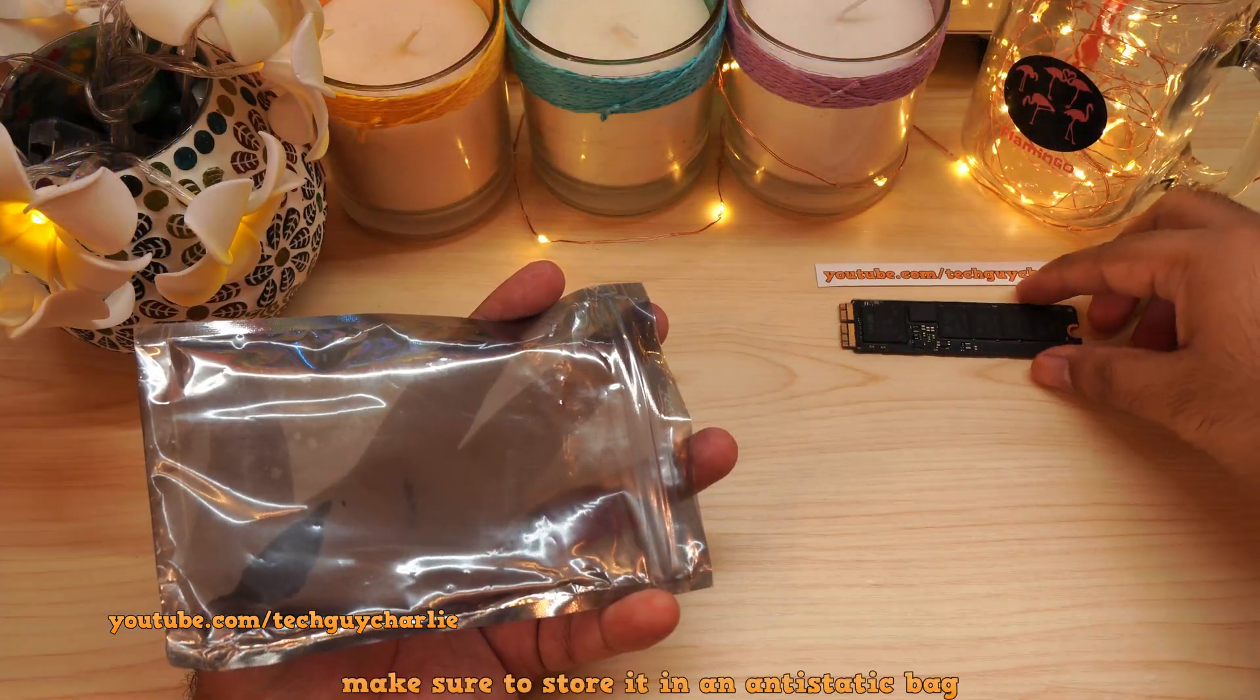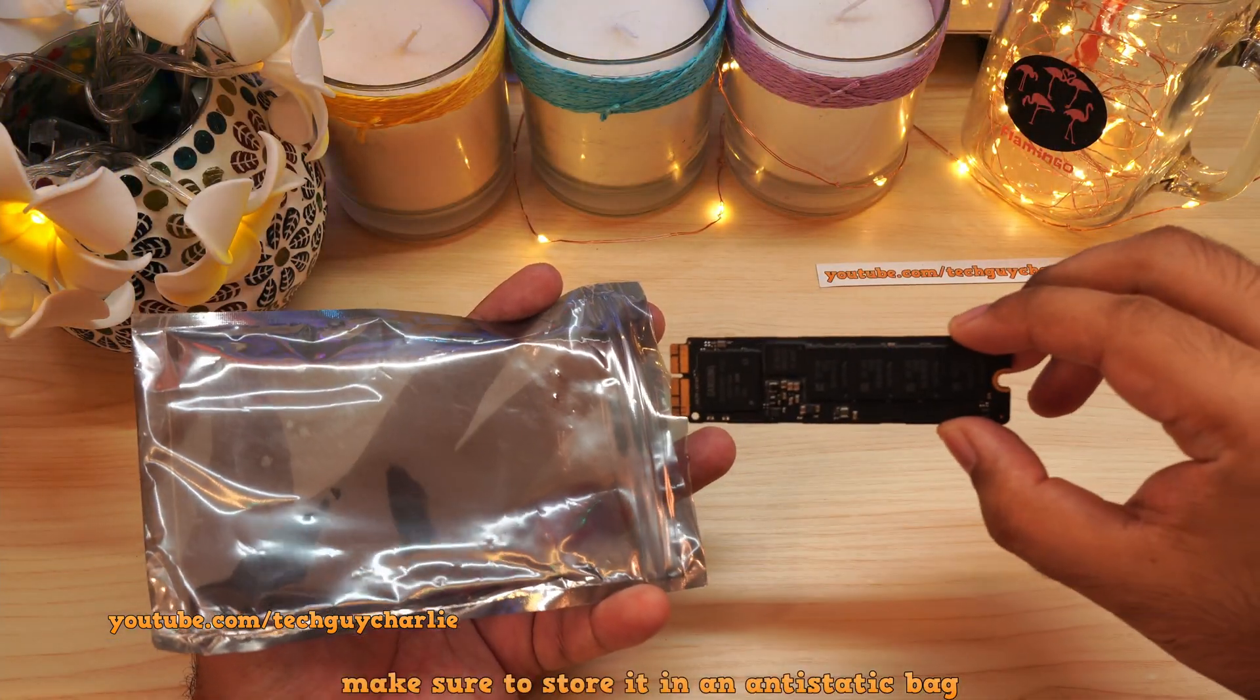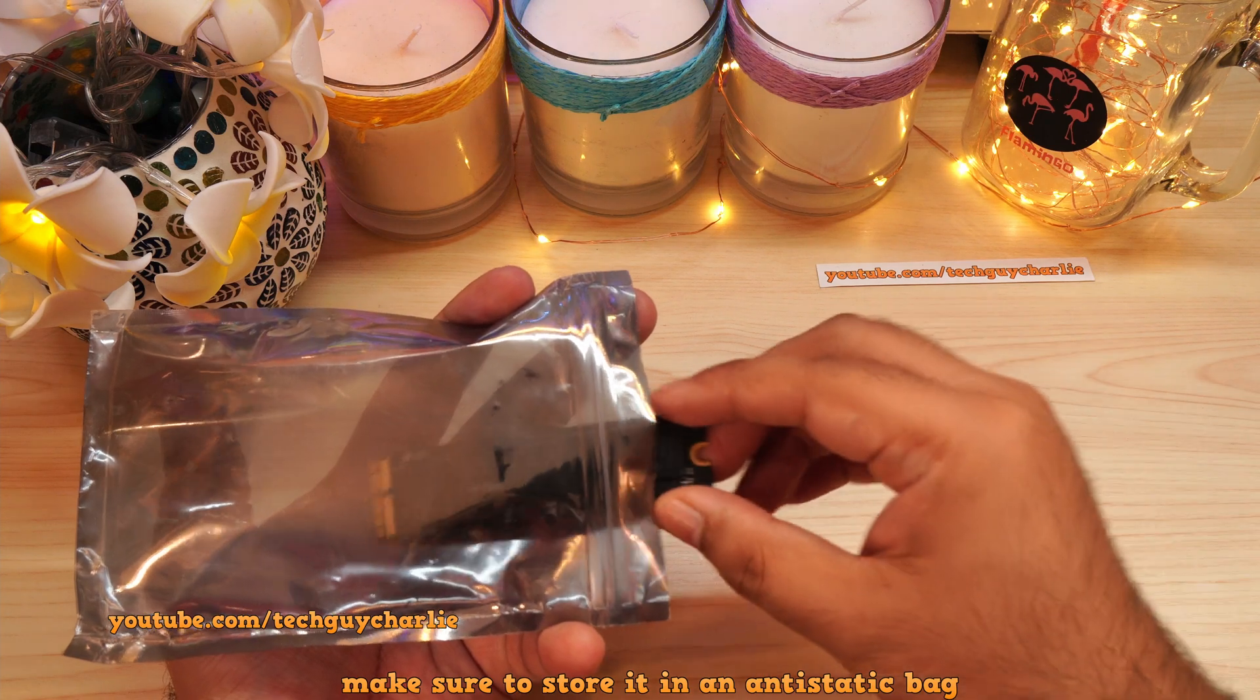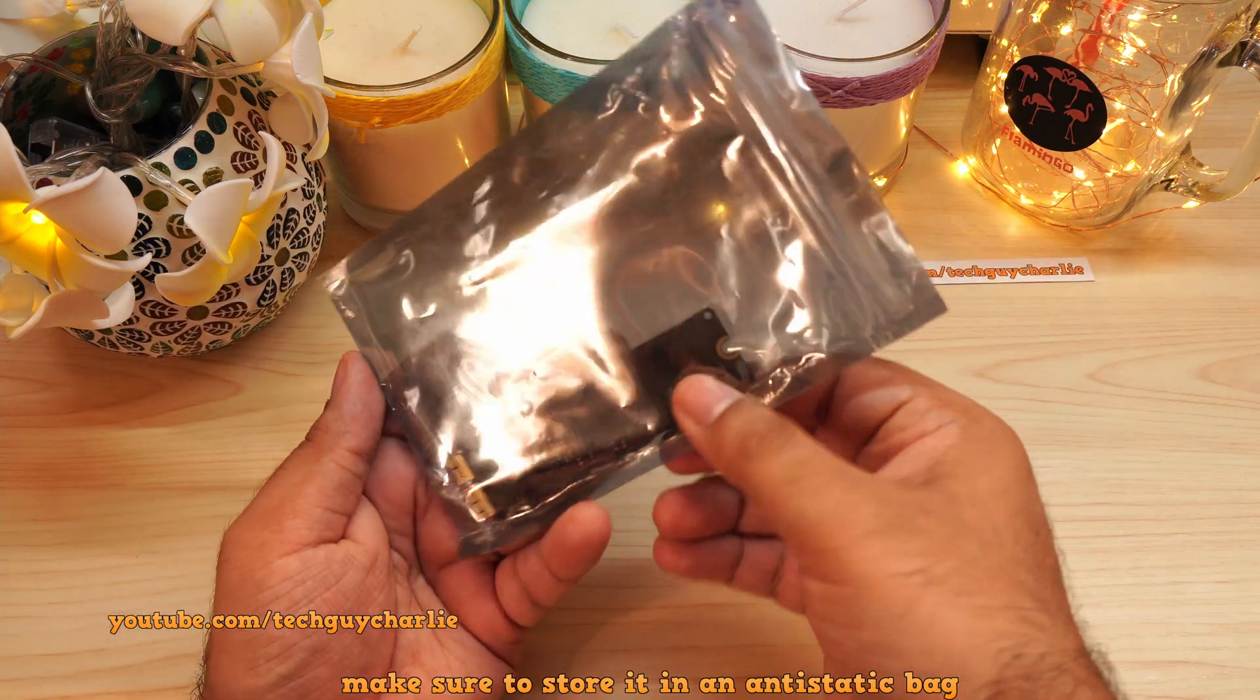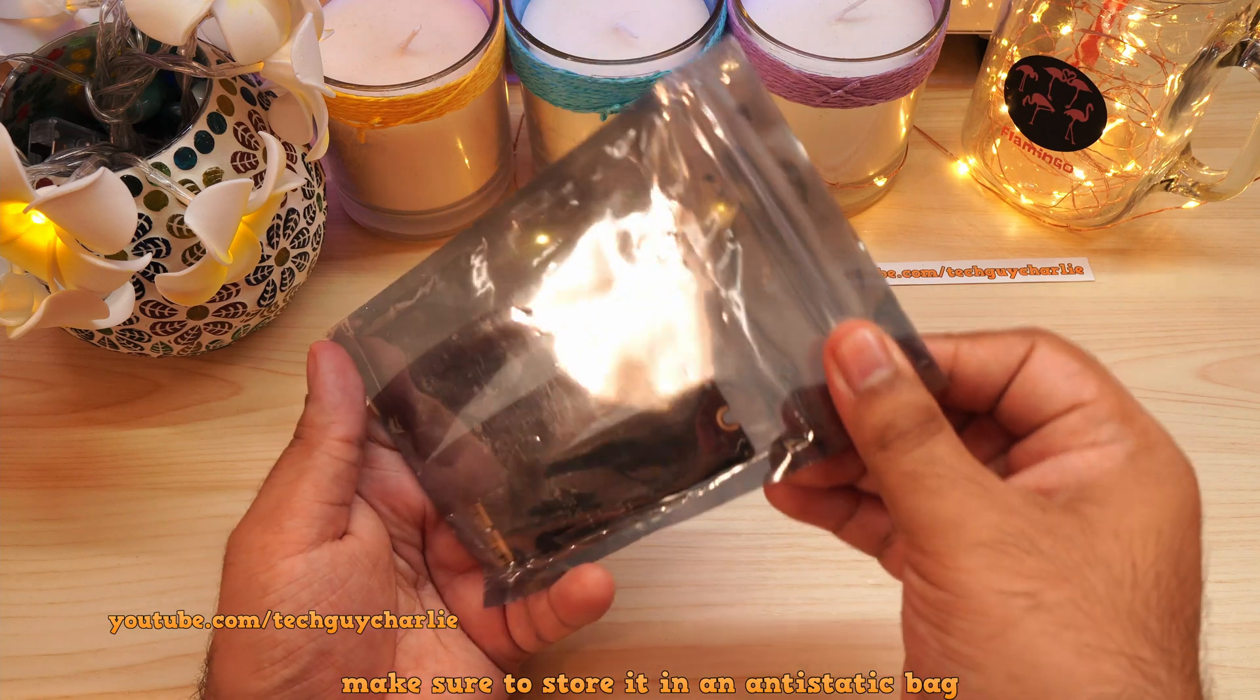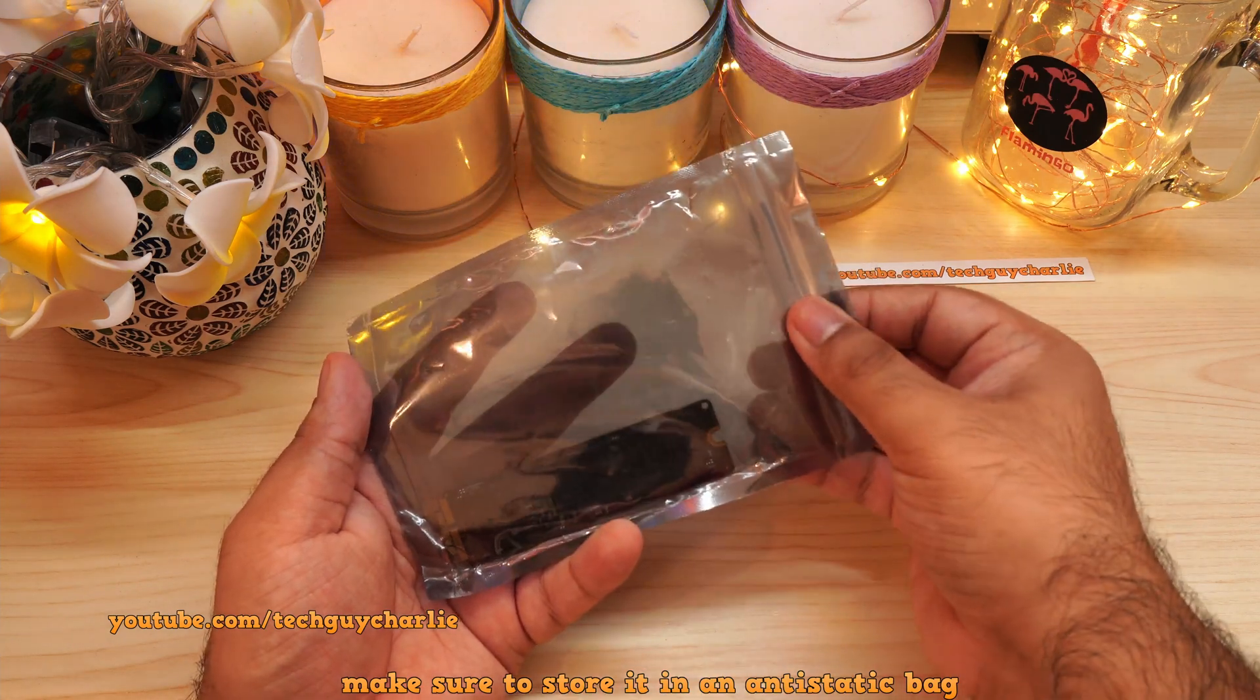And speaking of the old Apple SSD, I suggest that you store it in a safe place because if something goes wrong with the new SSD, you can always plug this old SSD back in and make your Mac functional.